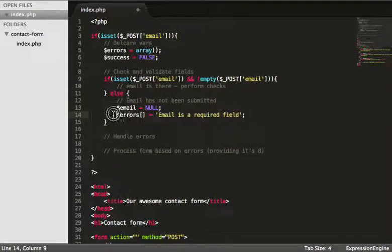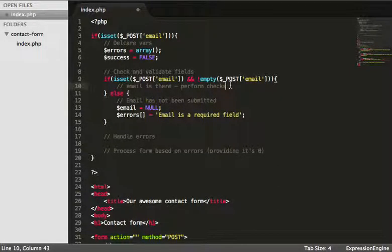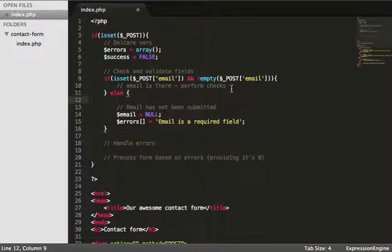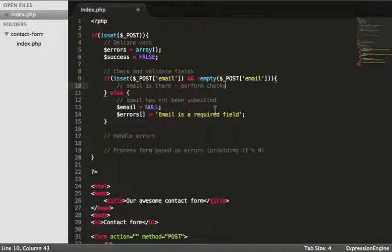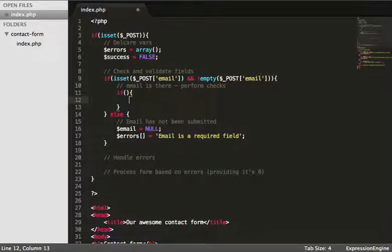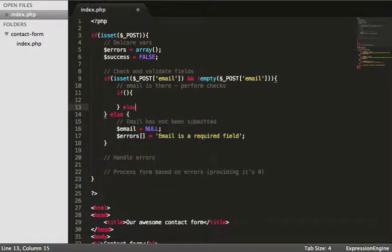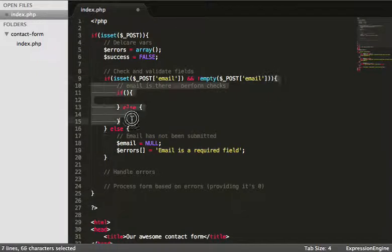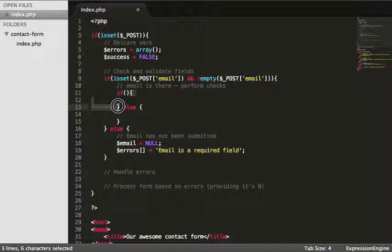Now, because email has been set, we're running this block of code. The question is: is it a valid email? We use filter_var() with FILTER_VALIDATE_EMAIL. If it is a valid email, we'll do something; otherwise, we'll do something else. So: if filter_var($_POST['email'], FILTER_VALIDATE_EMAIL) — if the email passes this check, we proceed.